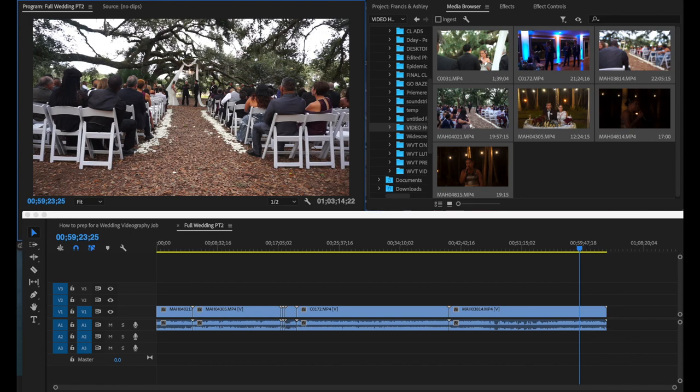That was the tutorial for today — thank you for watching. Make sure you hit the like button and subscribe to my channel. I'm going to be focusing mostly on weddings and I'll also be doing Final Cut Pro tutorials. Drop me a comment if you have any questions or want to see a specific tutorial on Premiere Pro or Final Cut Pro. See you guys in the next one.